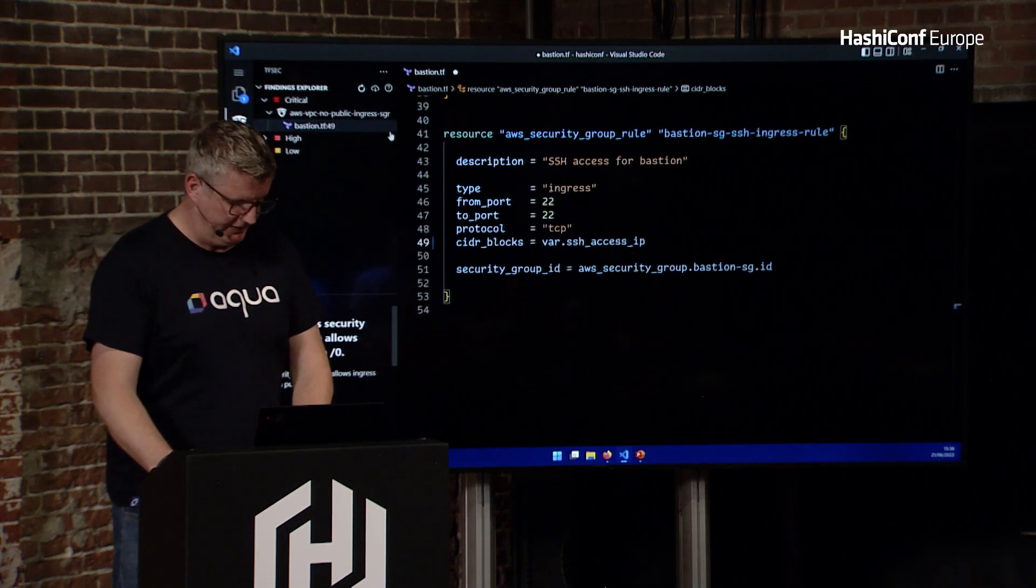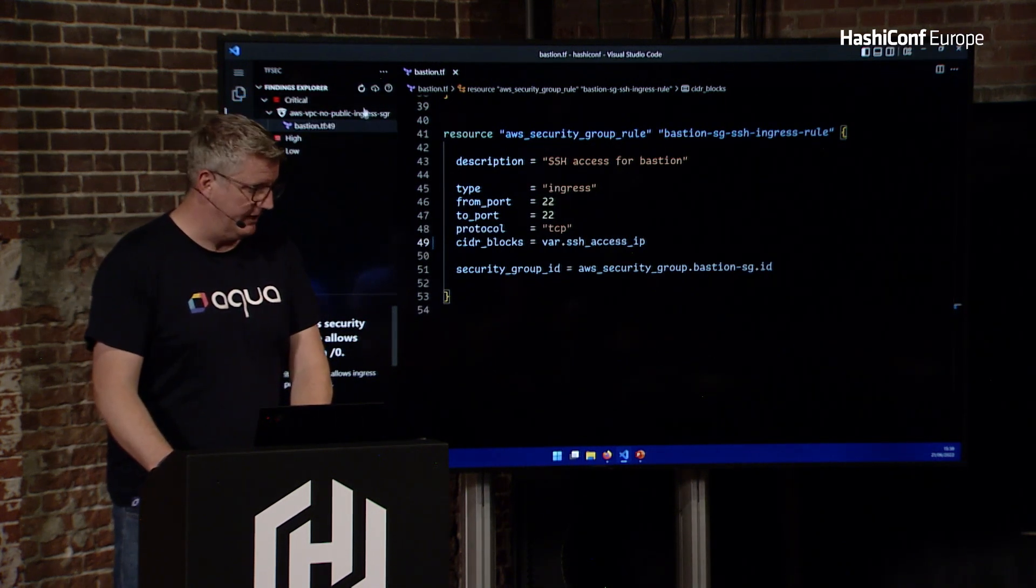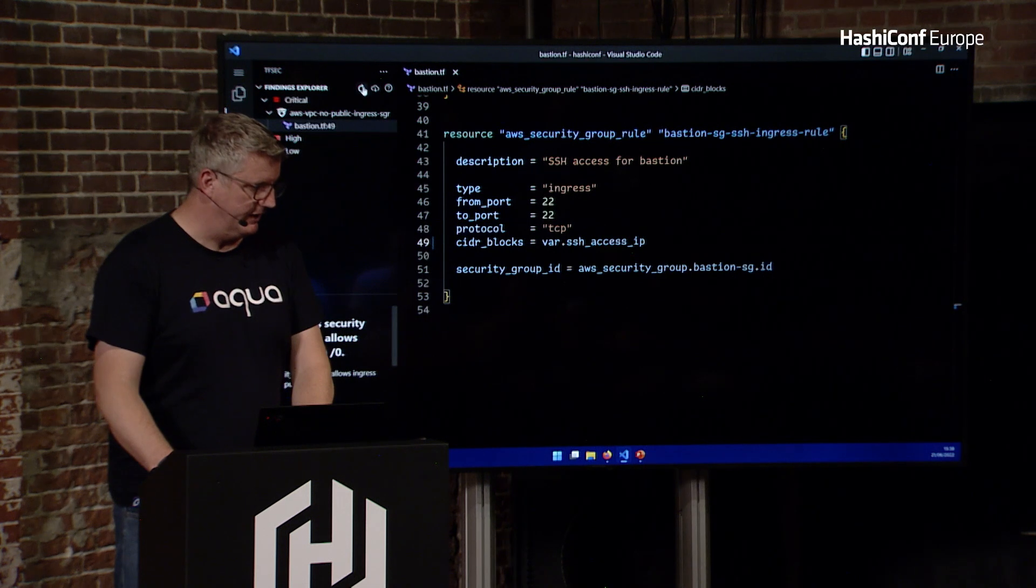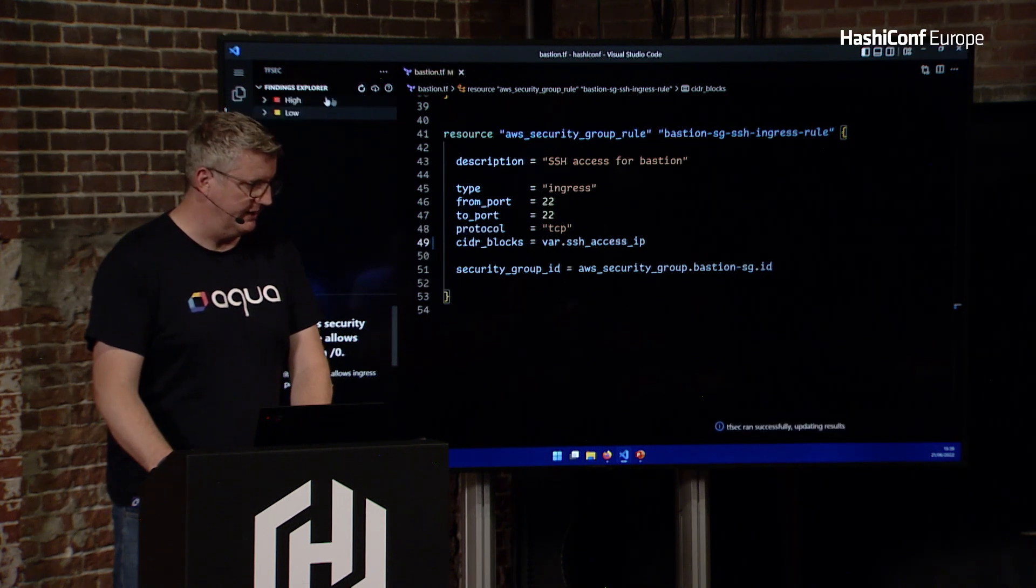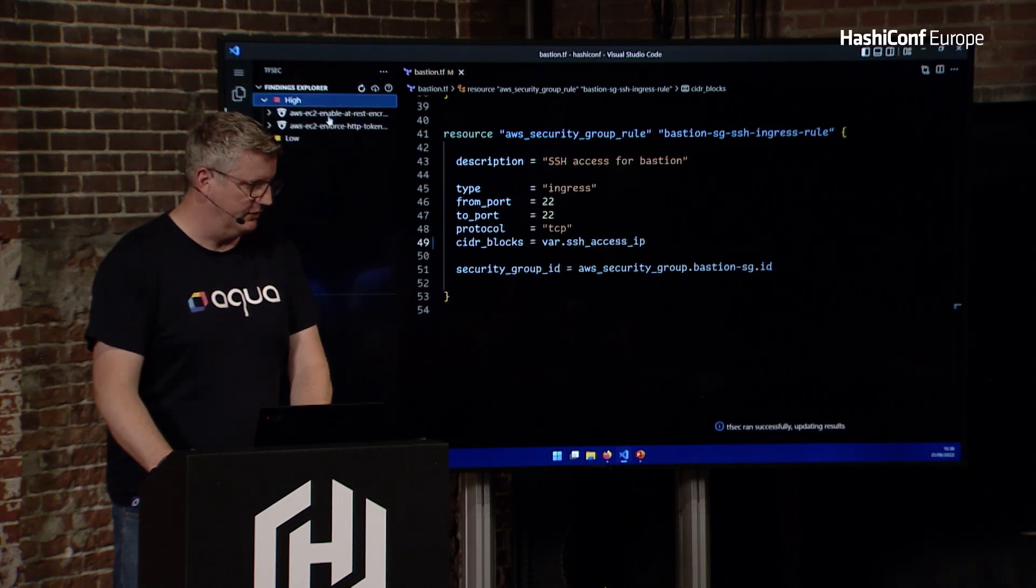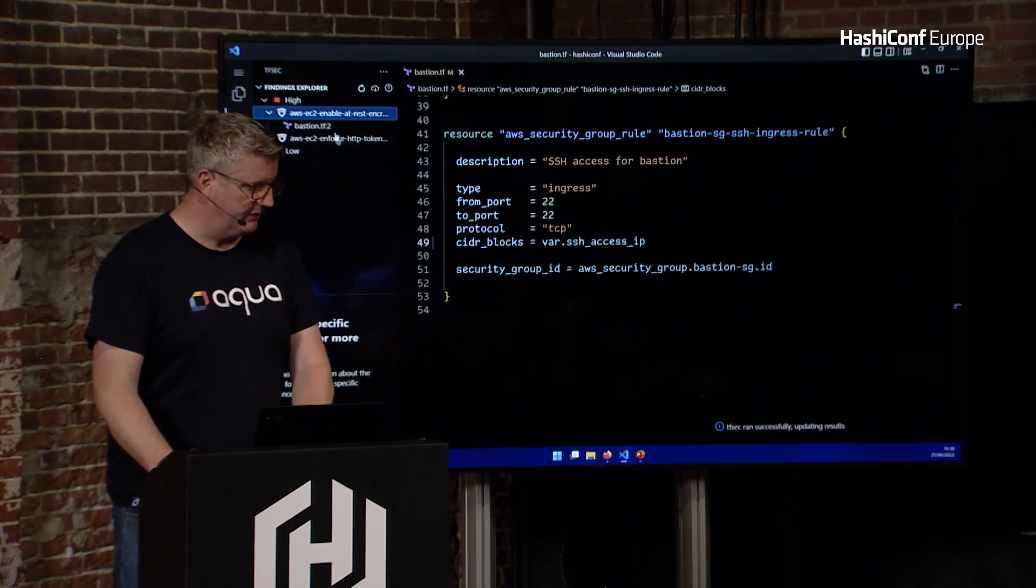But slash 32, so it's a lot more condensed rather than just wide open internet. If I save that, and then run again, that's cleared off that issue. Then what's the next one?